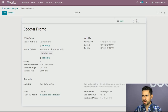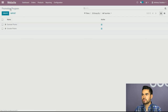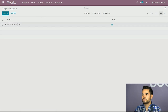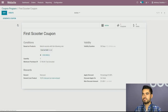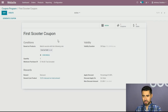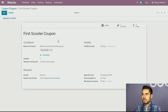Let me show you another way you can do this. Let's go back to promotion programs and look at coupon programs. There's another coupon I created. The idea with coupons is to create them, generate them, and then basically email them to your customers.